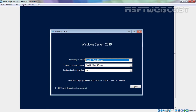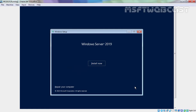This will be the first screen which you are seeing during the installation. Here we have options to select language to install, time and currency format, and keyboard or input method. We are going to use the default one which is English United States. Now I am going to click on Next to continue. Here we have two options. First one is Install Now to start the installation process and the second one is Repair Your Computer. We are going for the clean installation, that's why I am going to click on Install Now button.